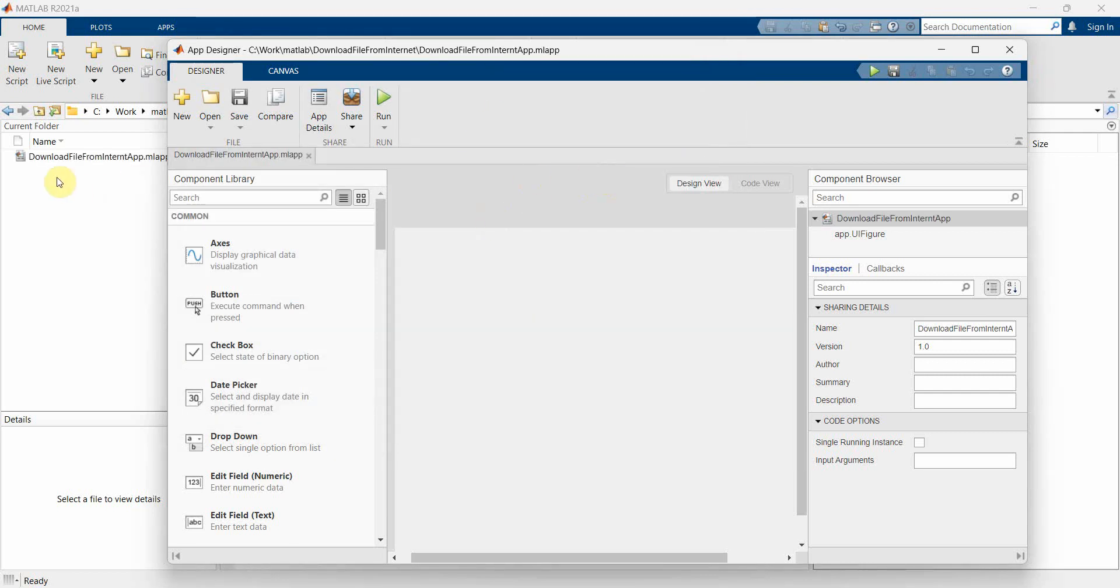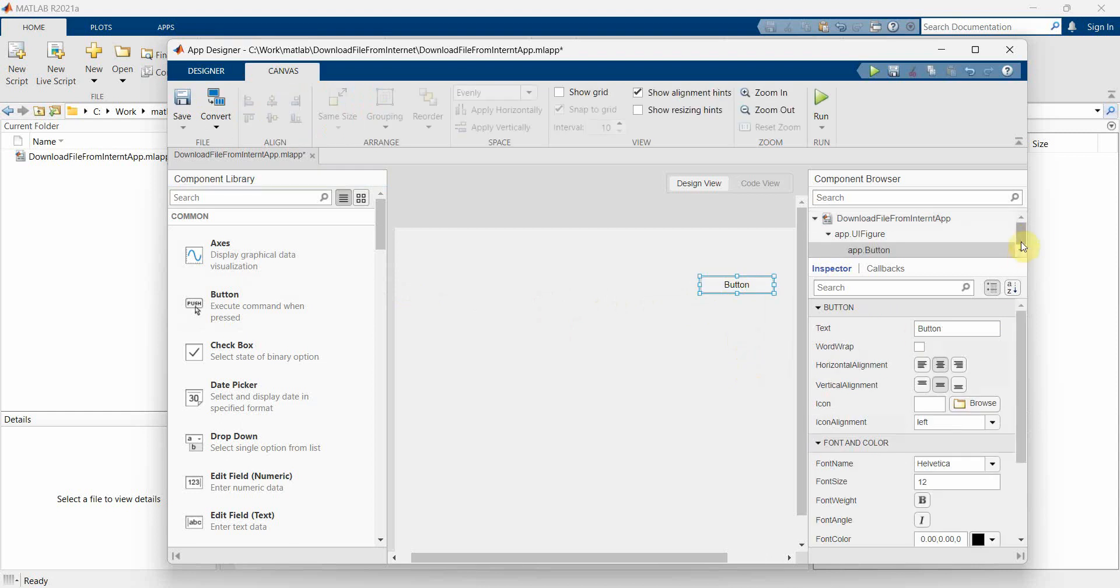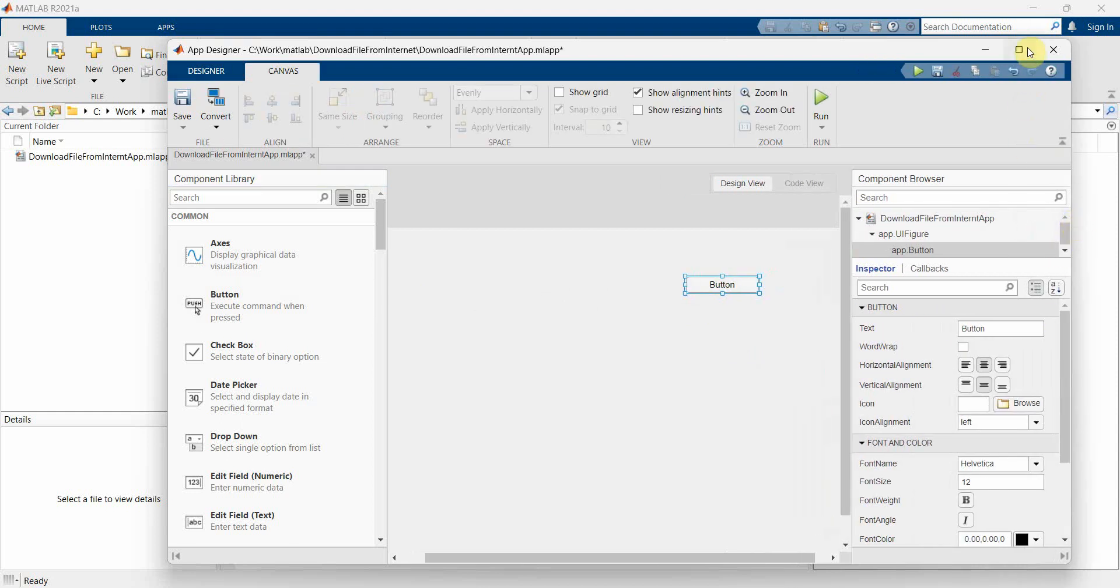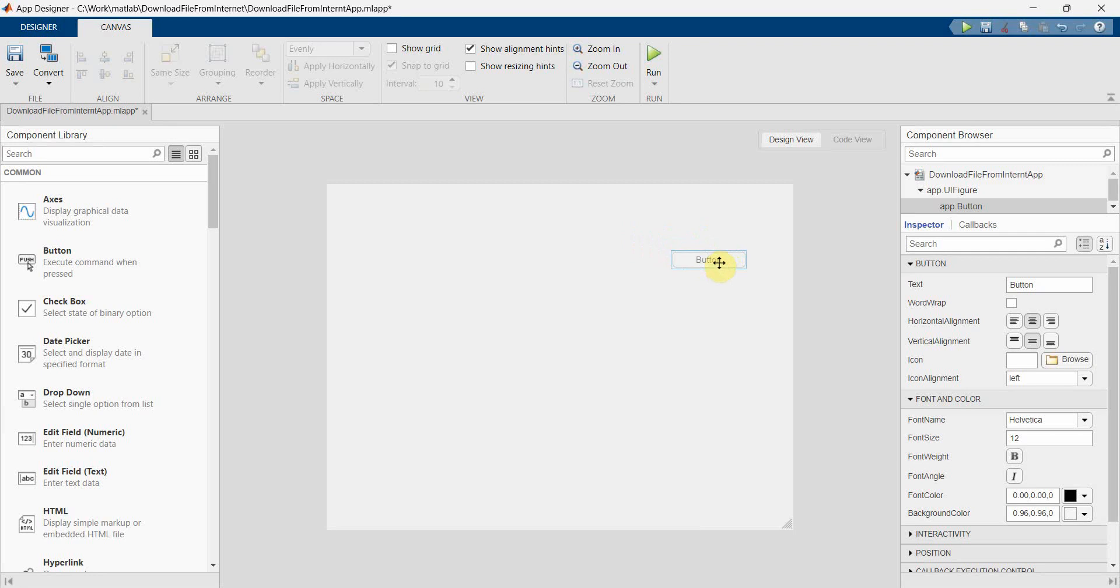Once it's done, the file is saved, then we can start the design part. So over here, what all things you need is we need a button which will trigger it.